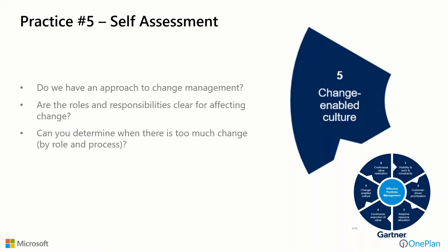Do we have an approach for change management? Are the roles and responsibilities clear for affecting that change? And can you determine when there's too much change? Can we throttle up and throttle down and look at this thing by role and process?